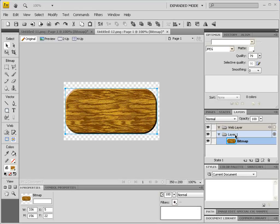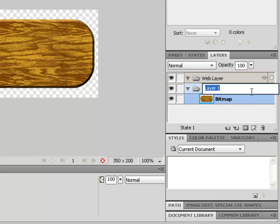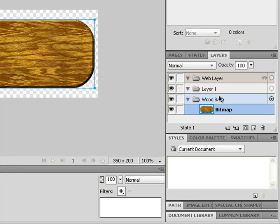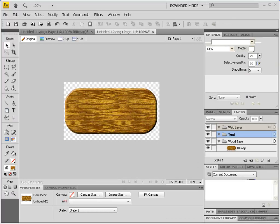Now we're ready to add some text. First, let's create a new layer for the text. Let's rename the existing layer — double-click where it says Layer 1 in the layers panel and call it 'Wood Base.' Then create a new layer and call it 'Text.'